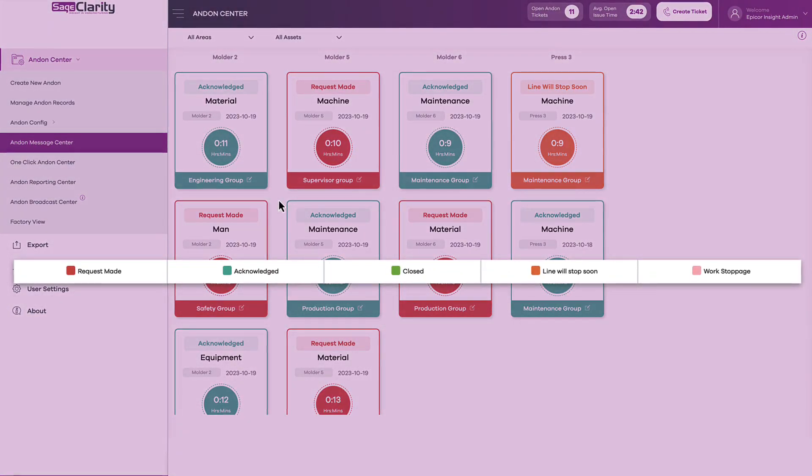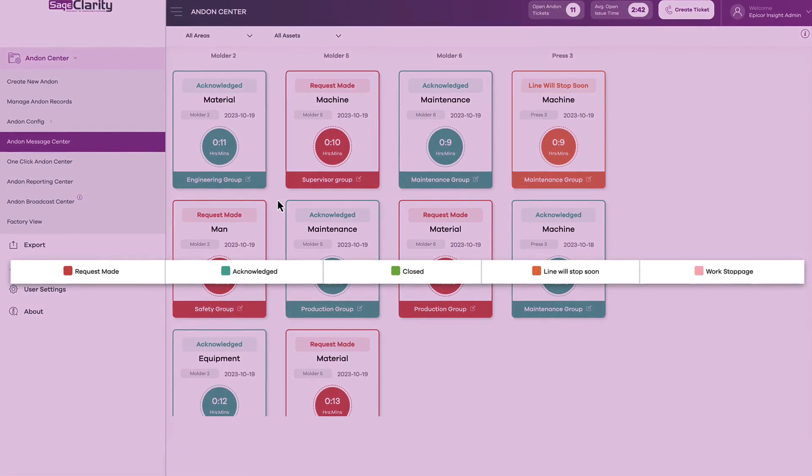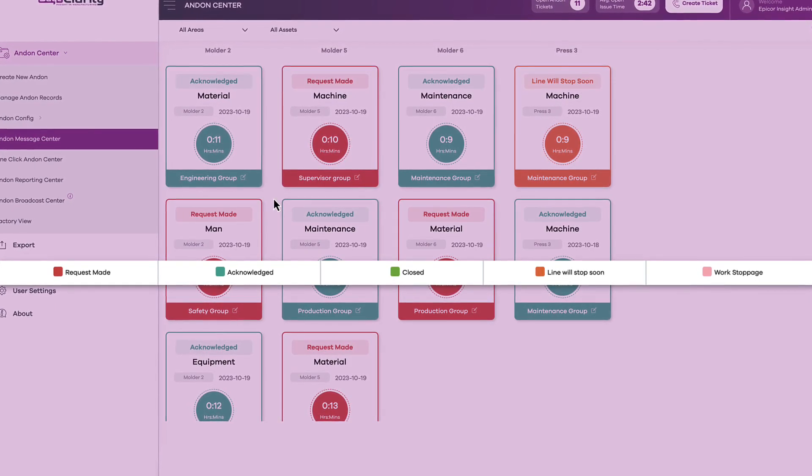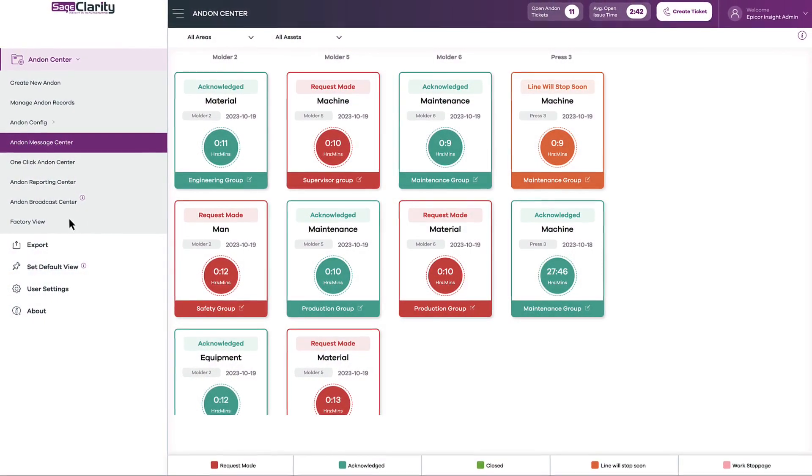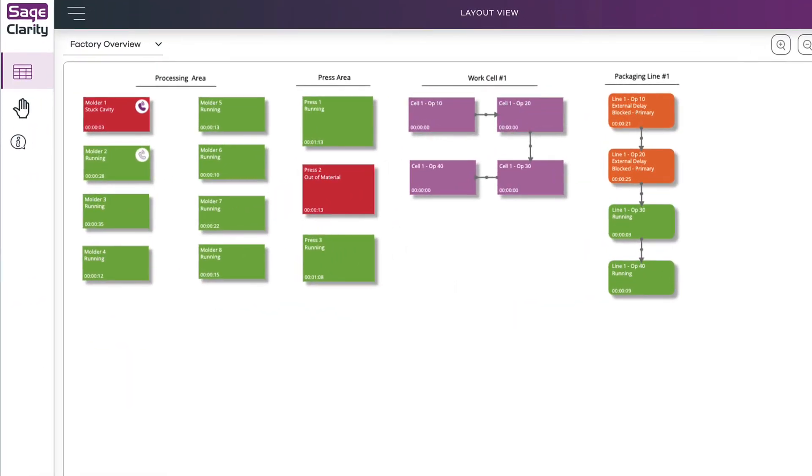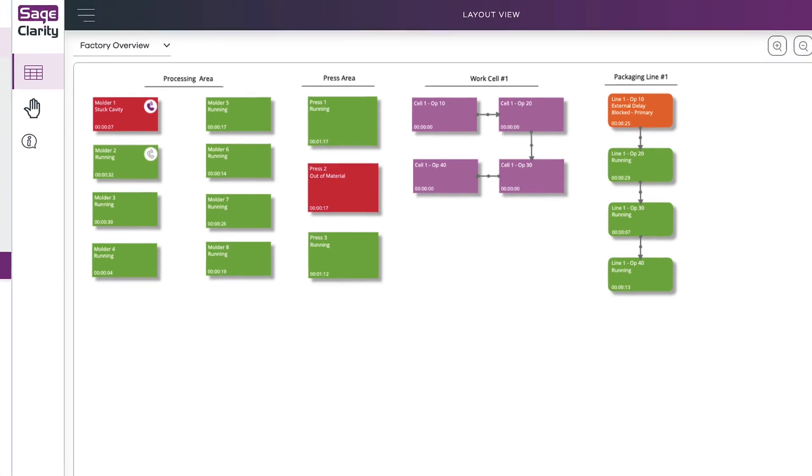Stack-like colors allow operators and engineers to easily see the status of all open tickets, and management and supervisors will have access to a platform that will show this data in a factory view.